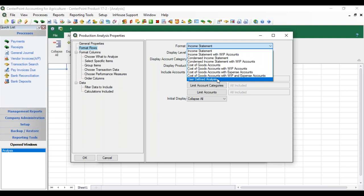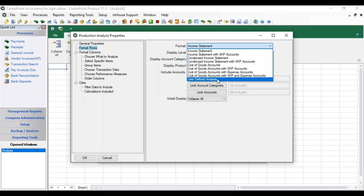There is also a User-Defined Analysis option on the list. You can create your own format by creating a user-defined report of the type User Created, and that allows you to select the accounts you want included in the analysis report and the transaction types. Once you have a user-defined report of type User Created, you would see that on this list as well.